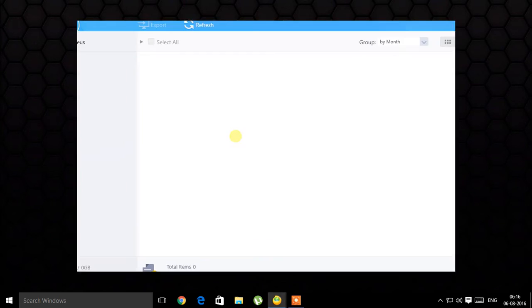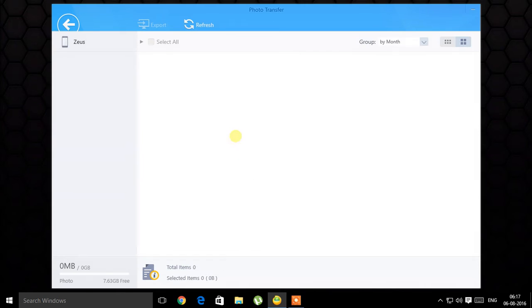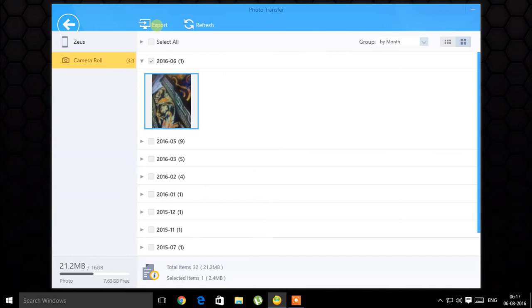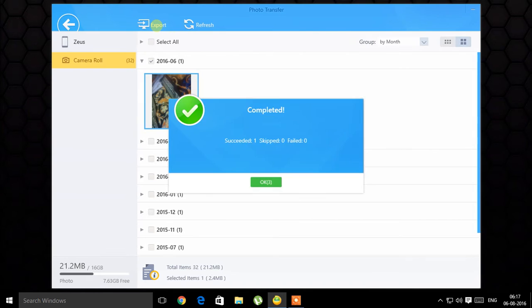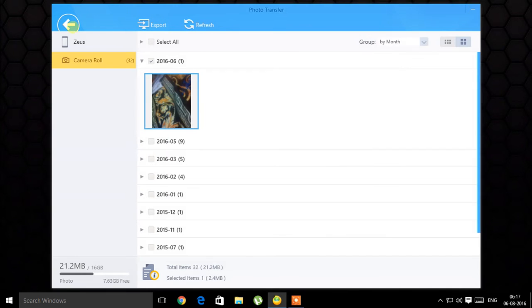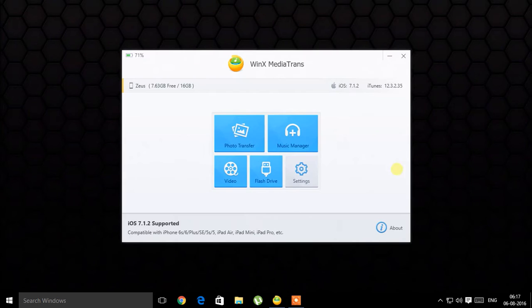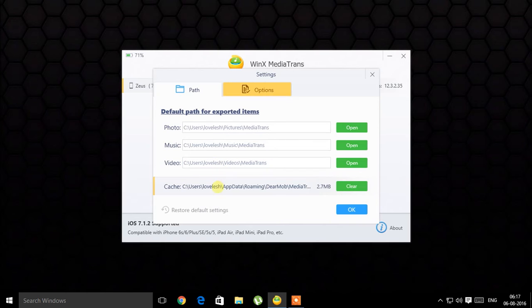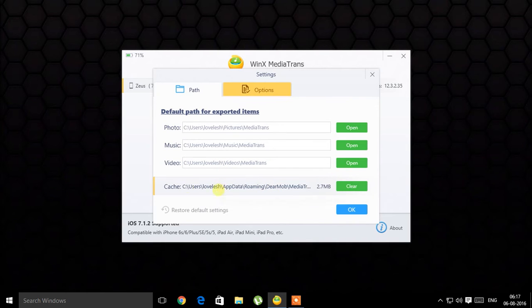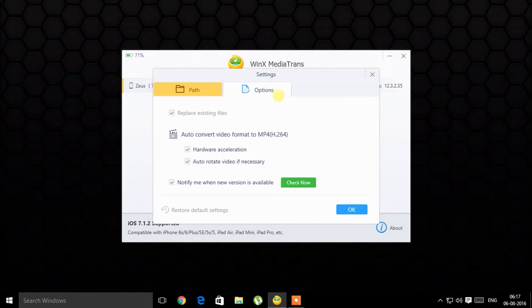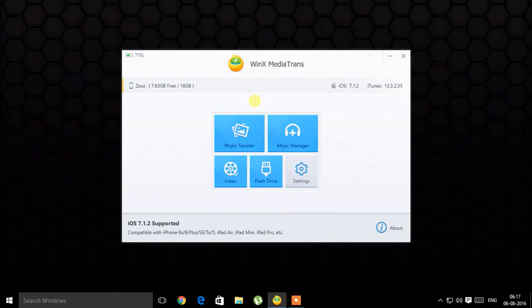Let's start with photo transfer. I only have one photo right now. If you click the export button it will be exported to your pictures. You have a settings menu here where you can see default paths for all the things. There's a cache in app data and options for hardware acceleration, so it also converts your videos which I'll show you right now.